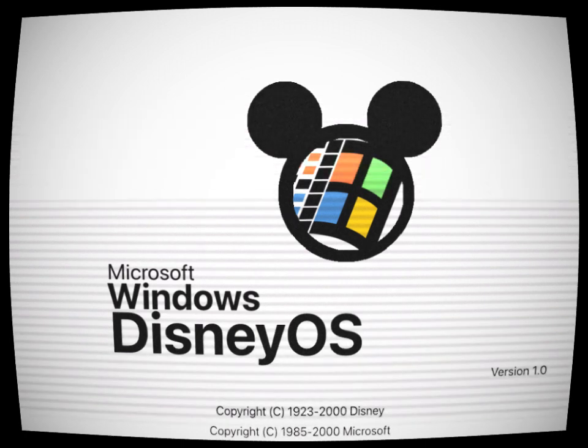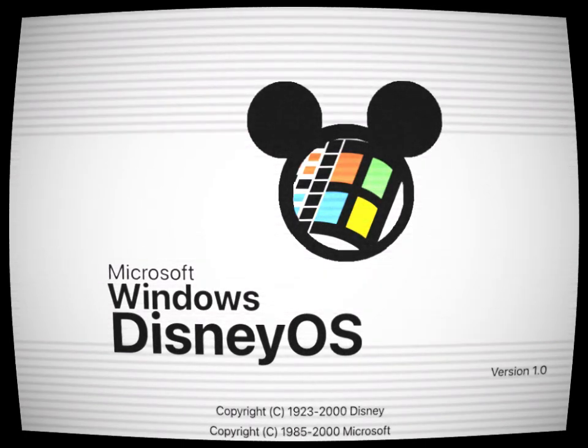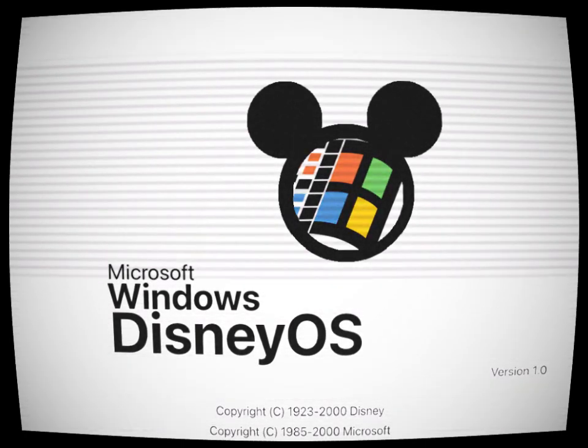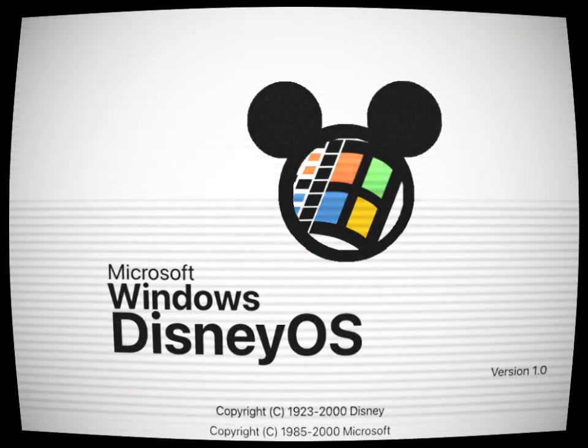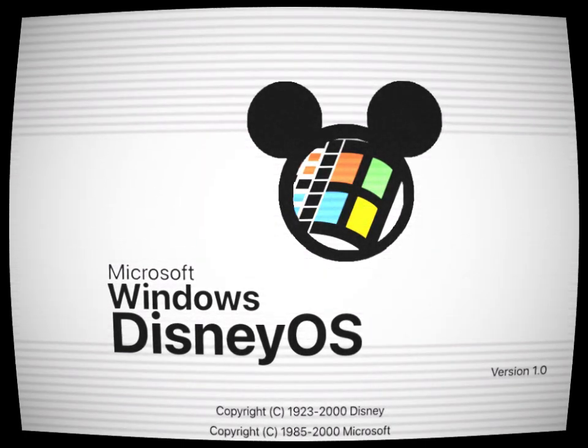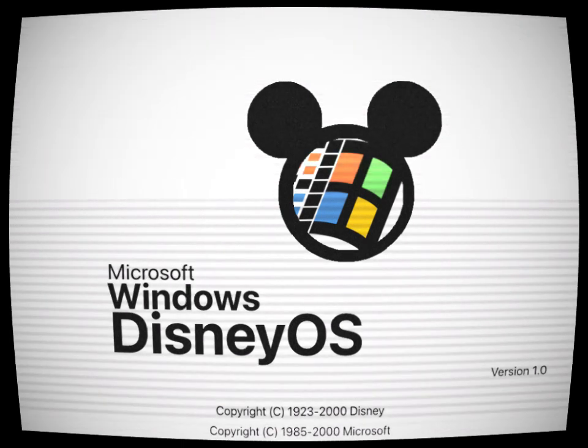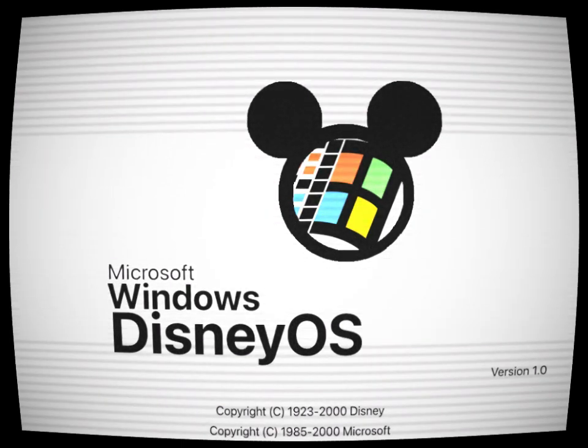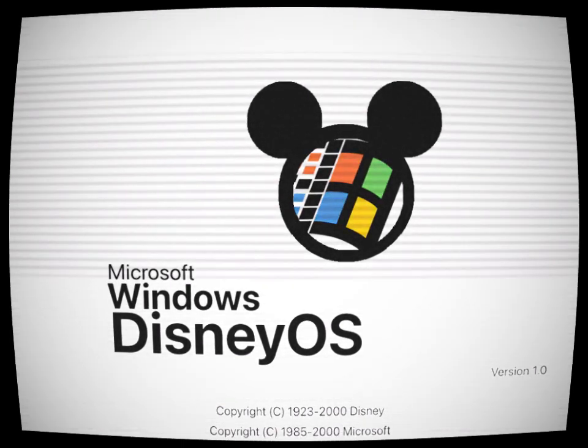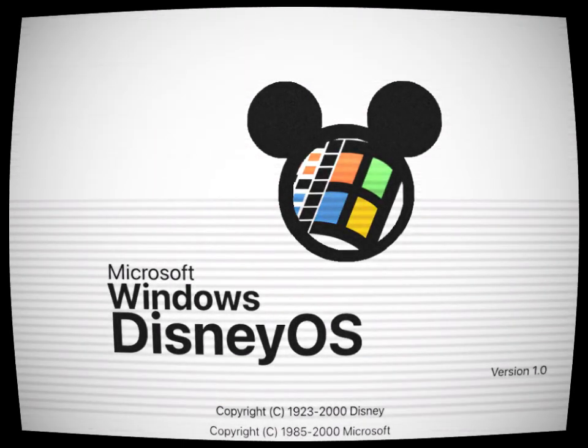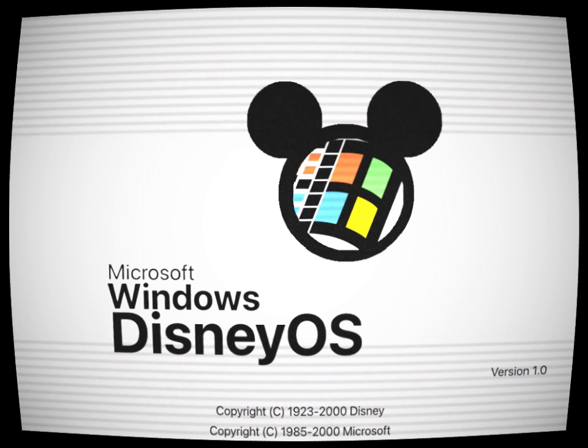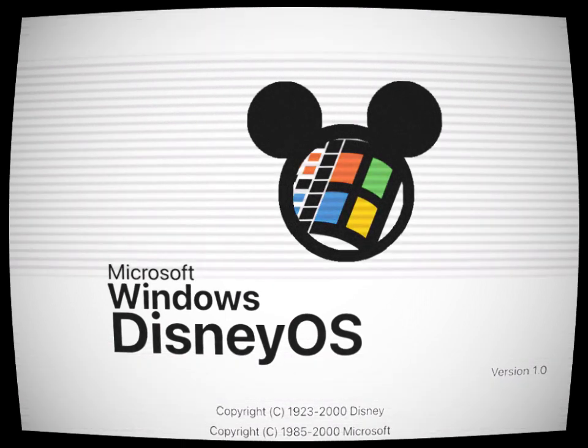In the year 2000, there was a collaboration between Microsoft and the Walt Disney Company to create the most user-friendly and advanced operating system ever in history, titled the Windows Disney OS.